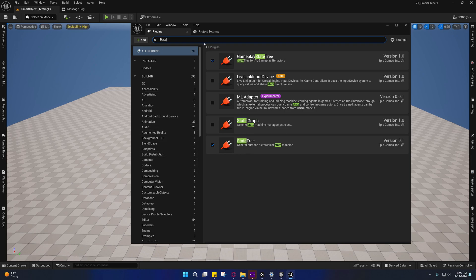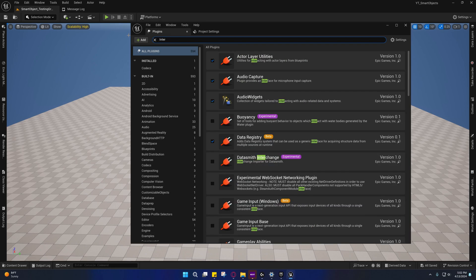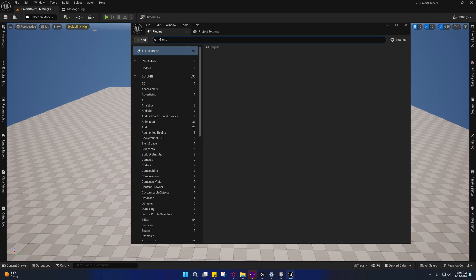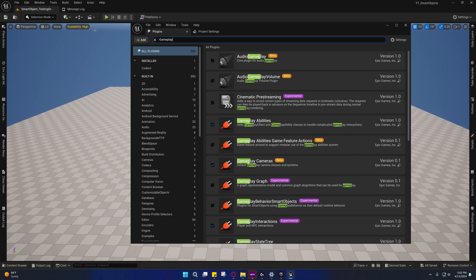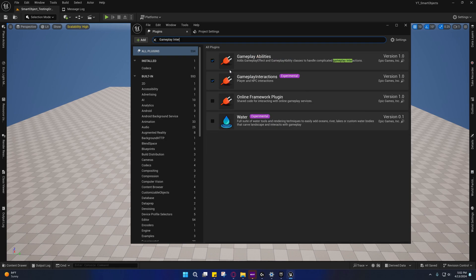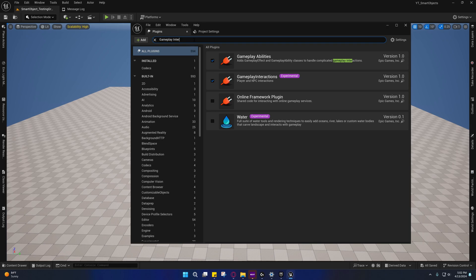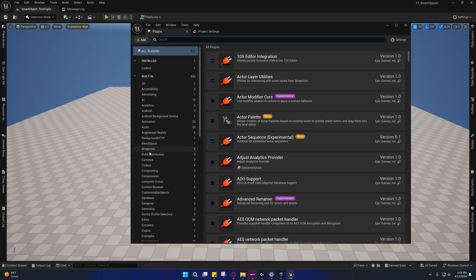So we need the State Tree, the Gameplay State Tree, we need the Gameplay Interactions. And I think this one is a requirement of the Gameplay Interactions. It should automatically enable that one I believe.